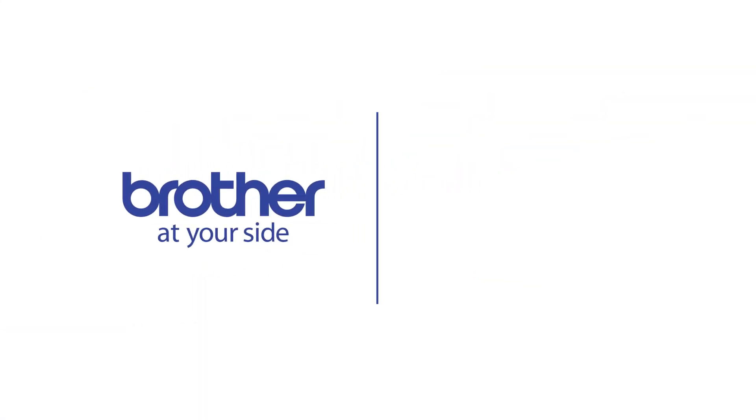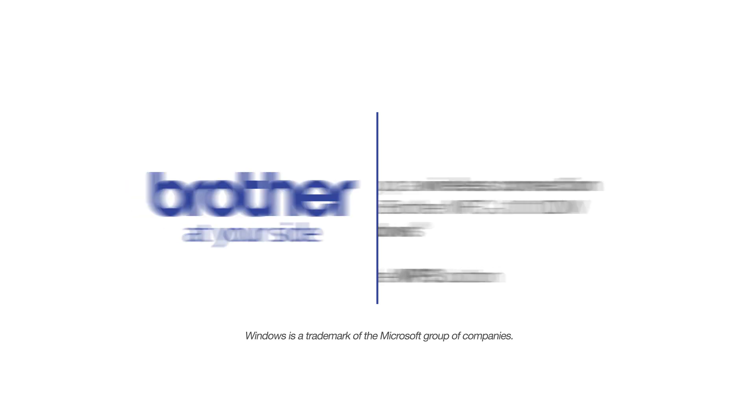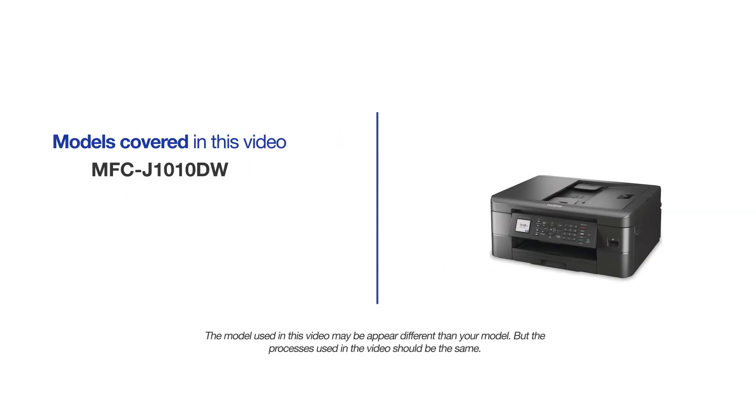Welcome! Today we're going to set up your Brother MFC-J1010DW on a wireless network using the WPS button. This video will cover multiple models and operating systems. Even though your machine may not match the model on the screen, the overall process will be the same.